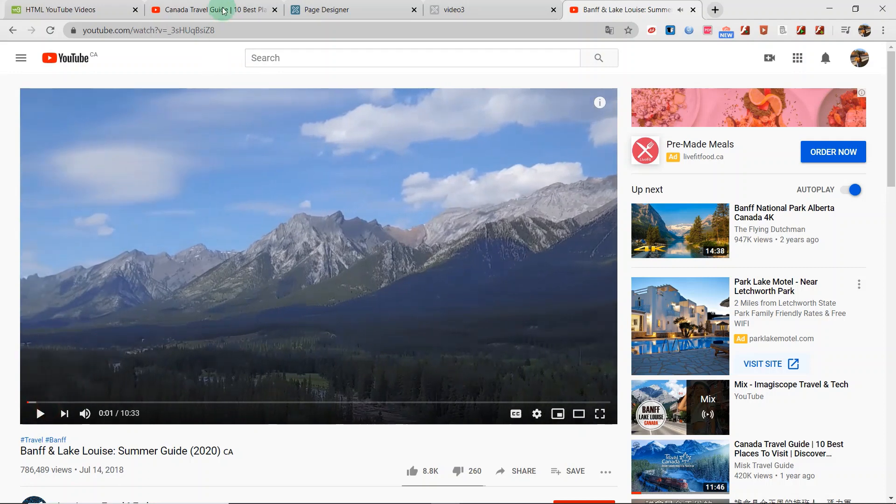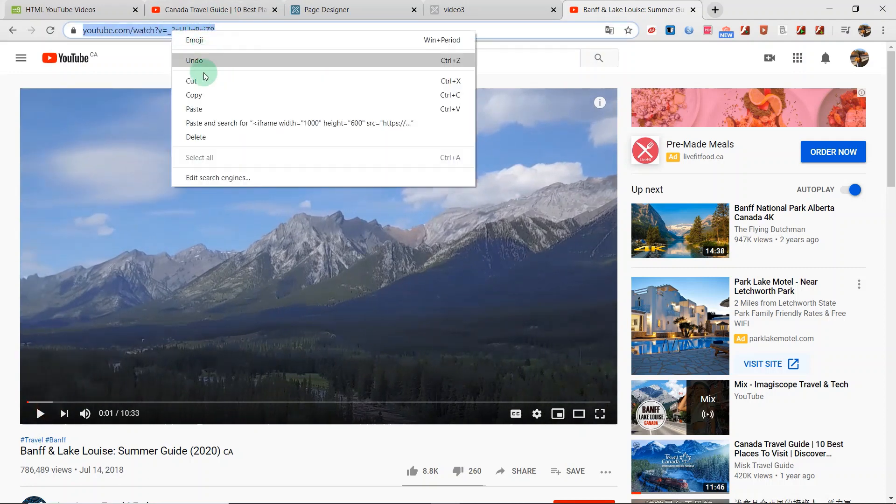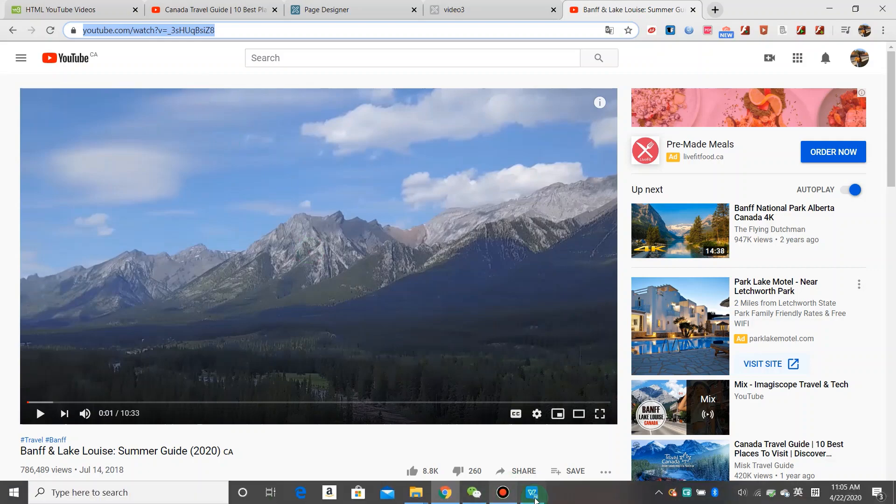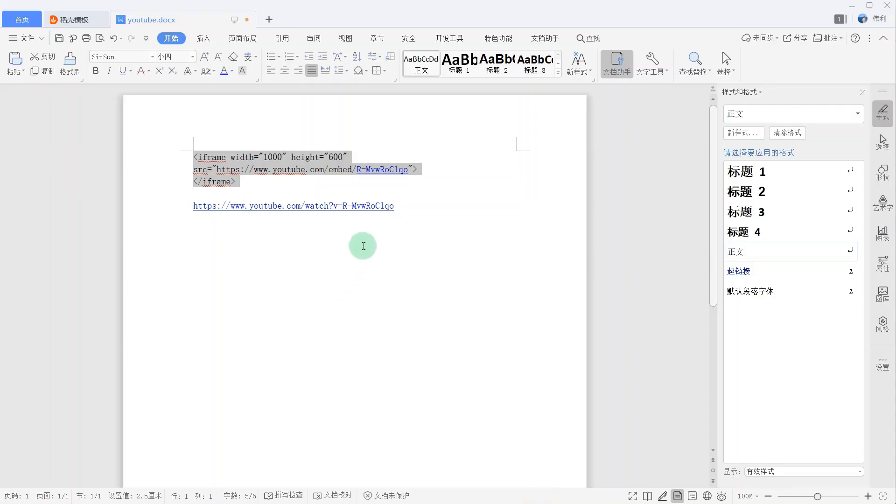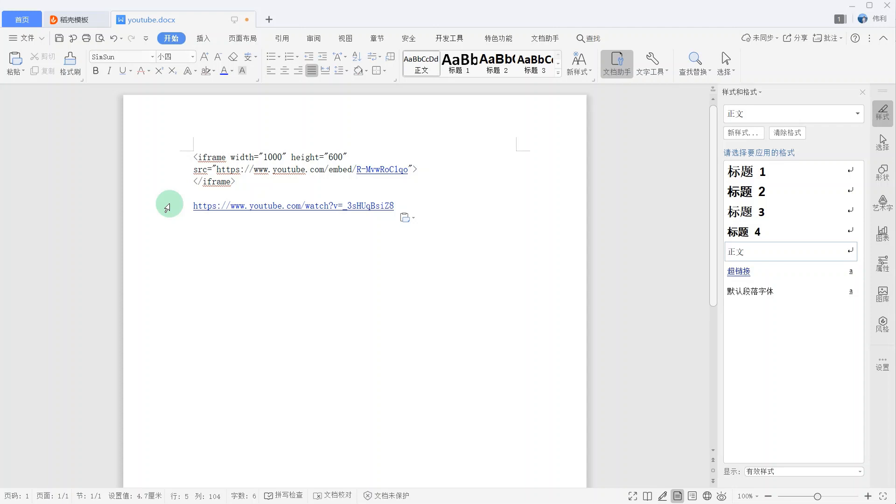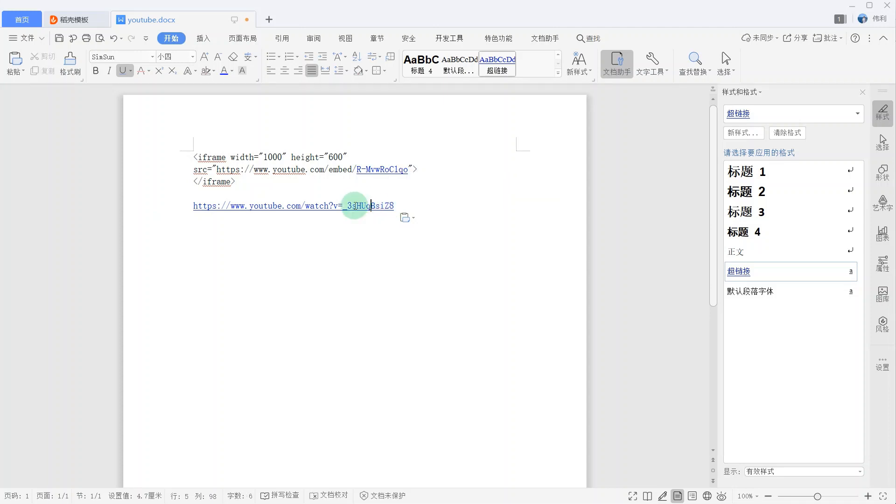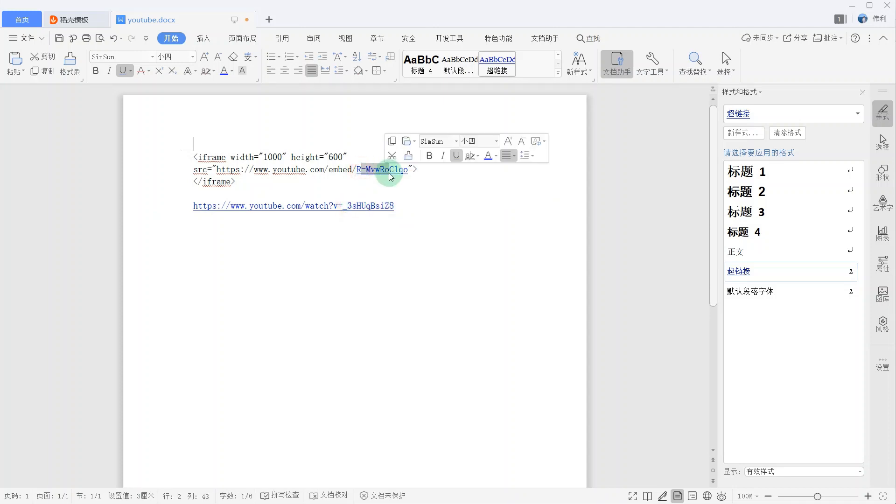This is the YouTube video. This is the YouTube video's URL. I copy this URL to my notepad. This is the YouTube video ID. I replace this ID using the new ID.